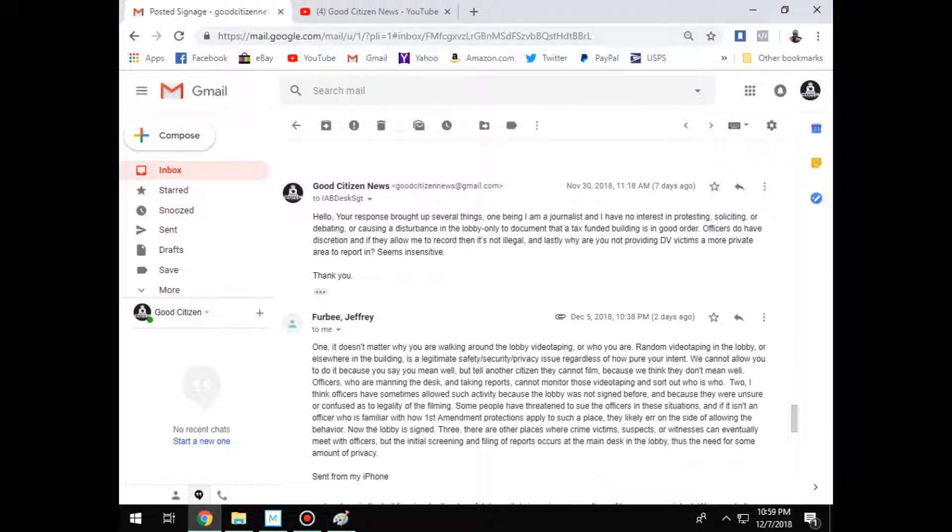All right. That's enough for this. I tried to make it quick. If you have any questions, leave them below. If you don't agree and you think that we got a First Amendment right to record wherever we want, okay, whatever you say. I'm out. See you next video.